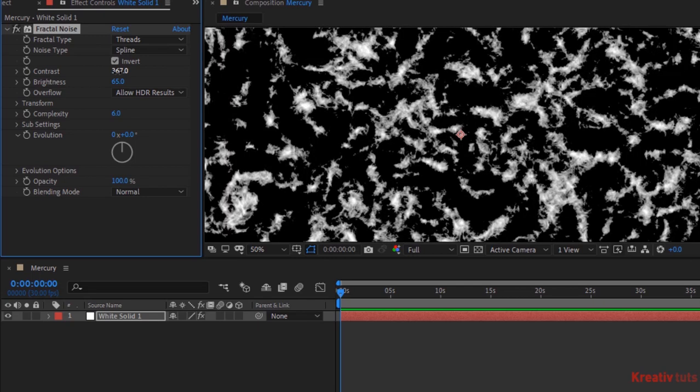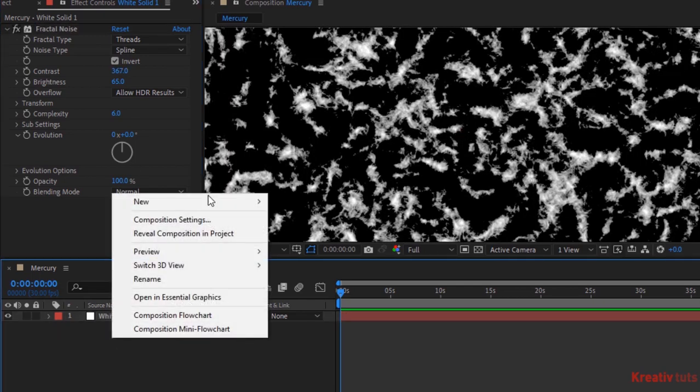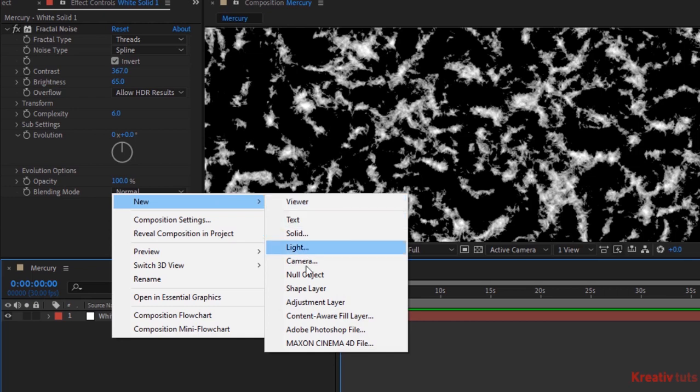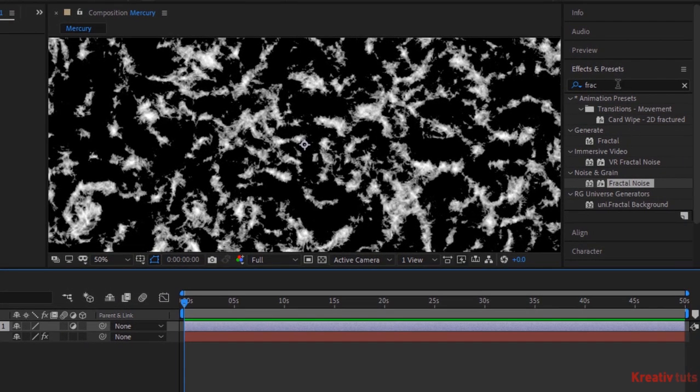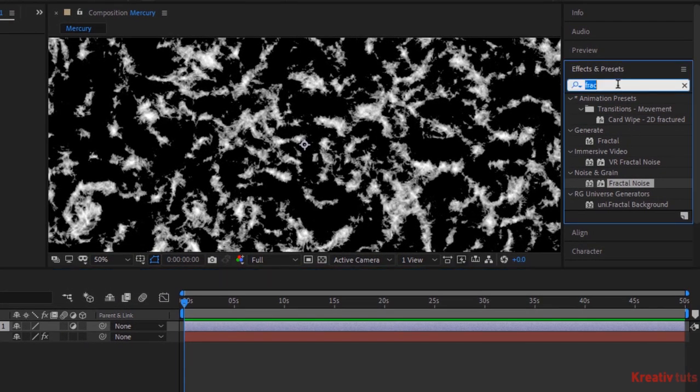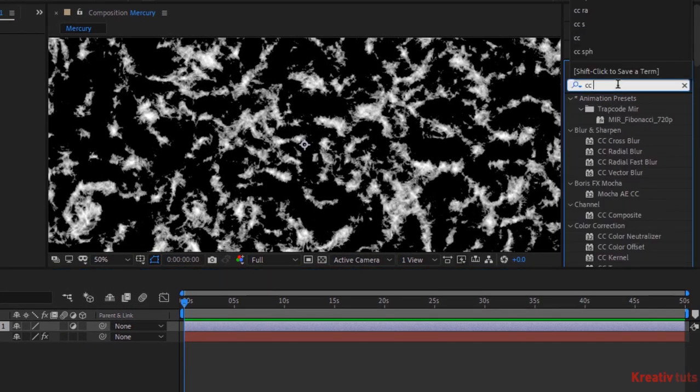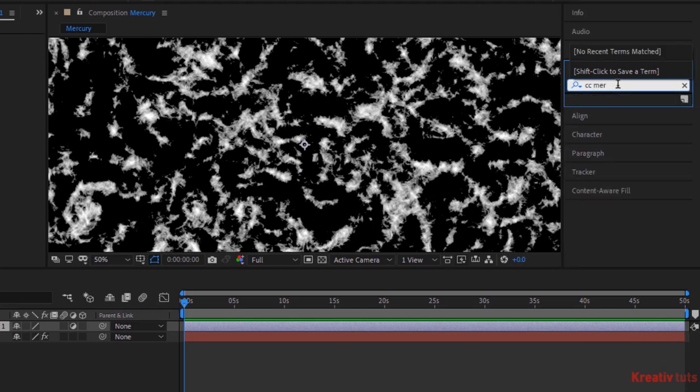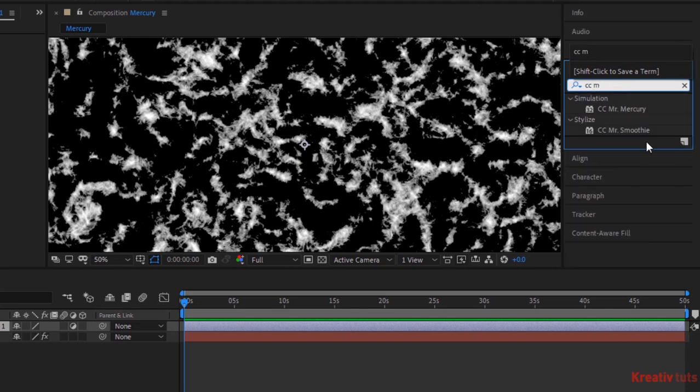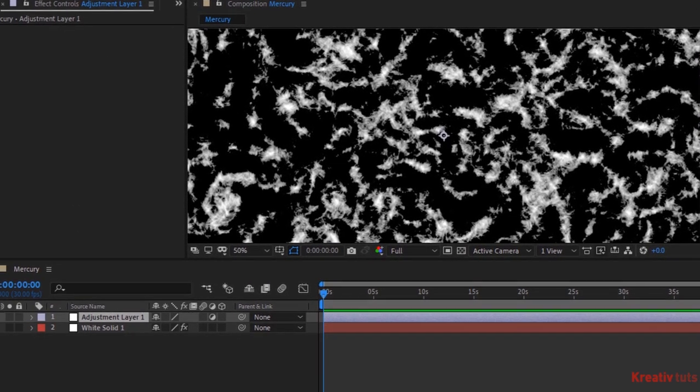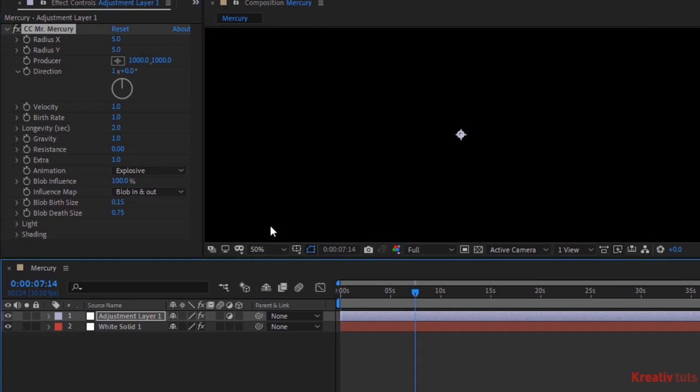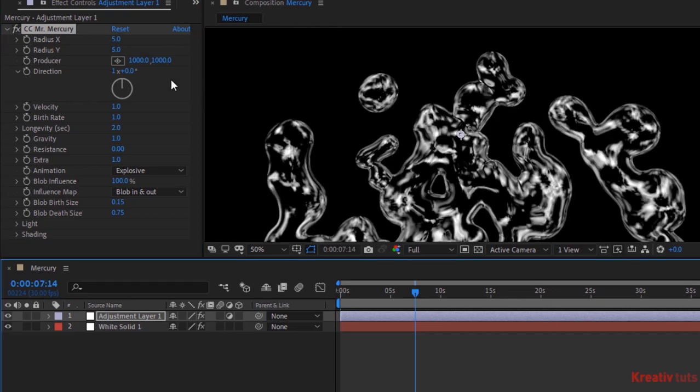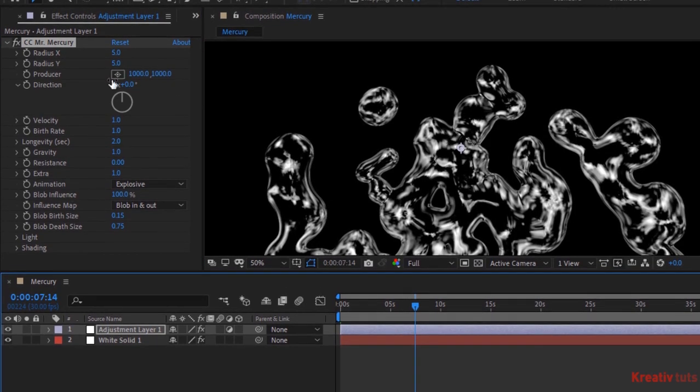Add an adjustment layer to the timeline. Go to effects and presets and add CC Mr Mercury effect to this layer. Press Alt button and click stopwatch next to producer. Write wiggle one, 360.